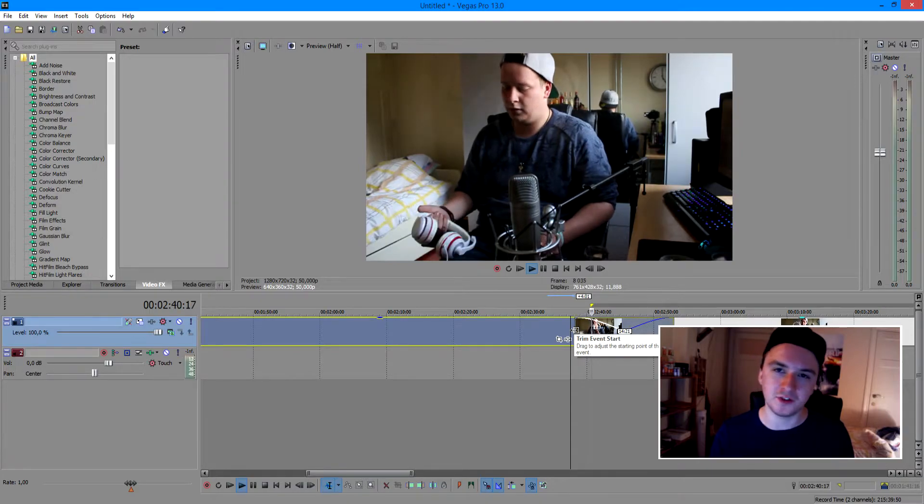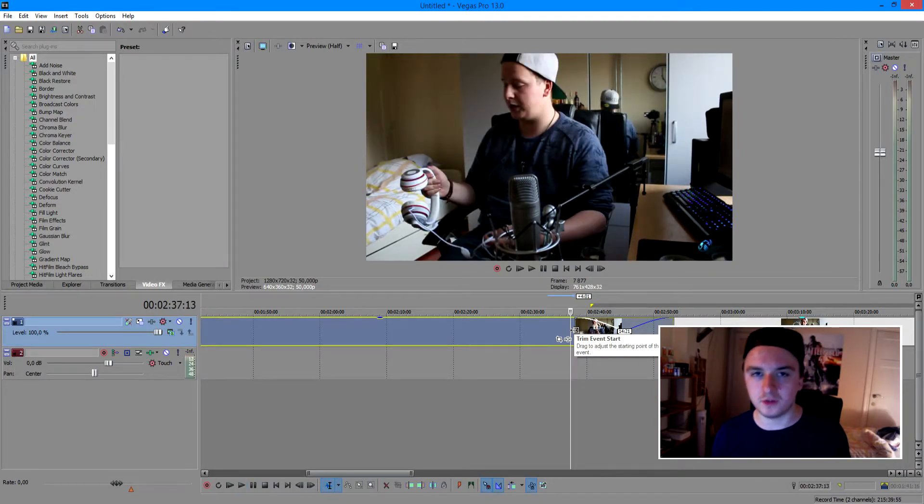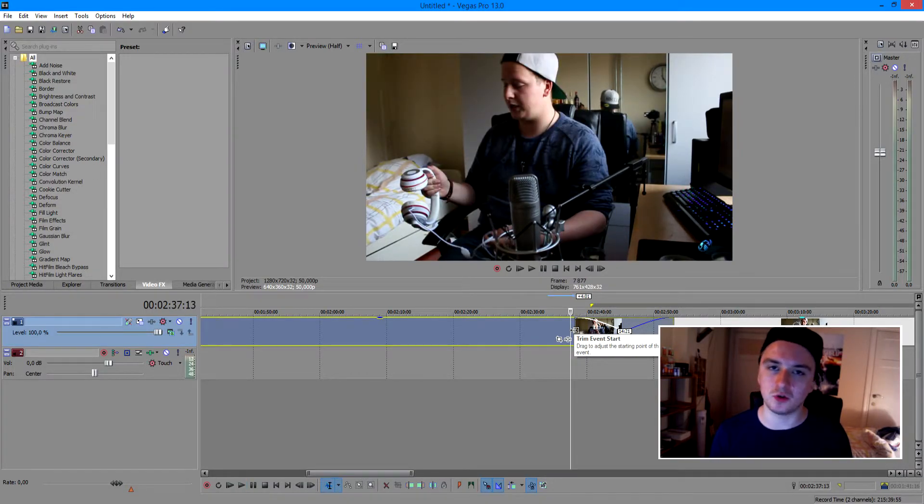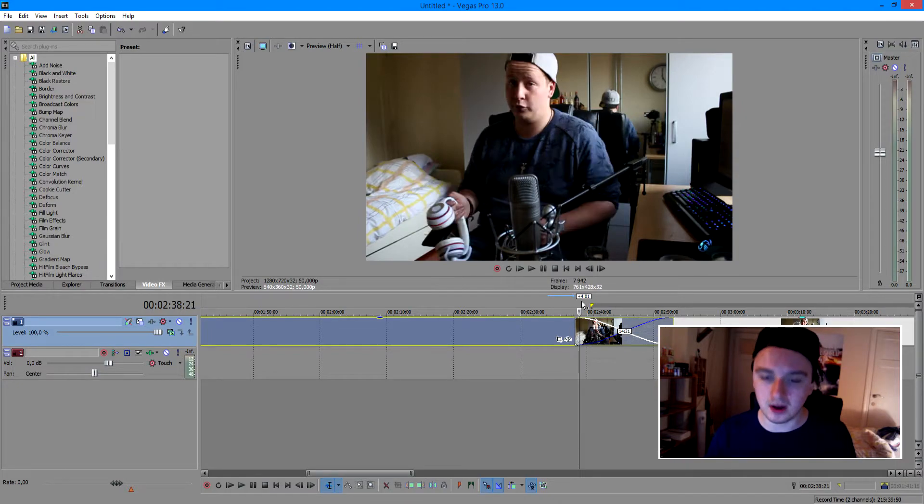So basically, I also have a video on how to reduce that in your preview. So what you want to do is just go to the description, check out the Sony Vegas tutorial playlist, and then just find the video there. You can just skip through it.